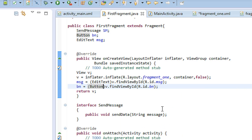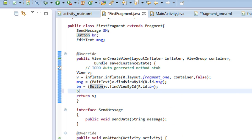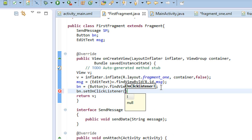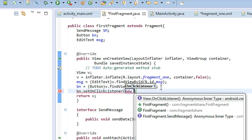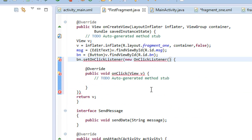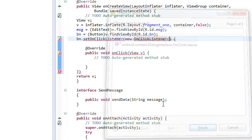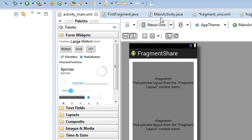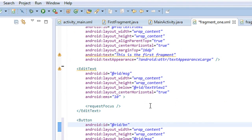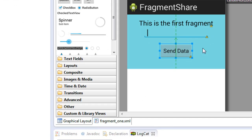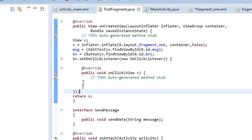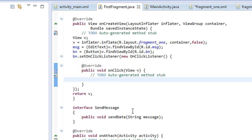Now we have to create an OnClickListener for this button: bn.setOnClickListener(new View.OnClickListener). You need to import some packages here. Whenever the user enters some data on this EditText and clicks this button, that message will be sent to the second fragment.